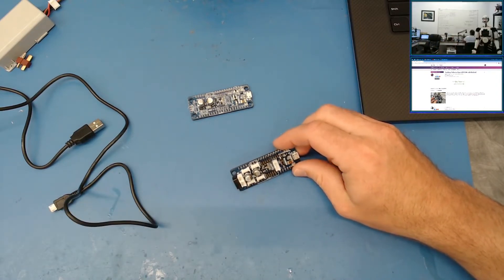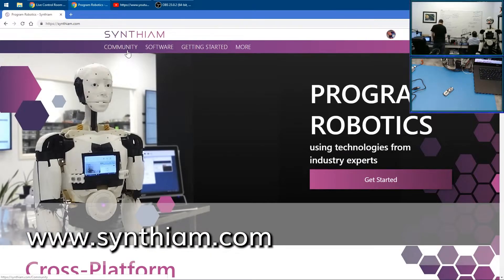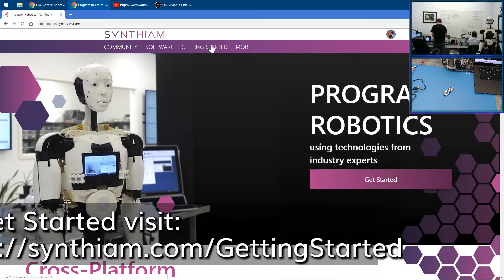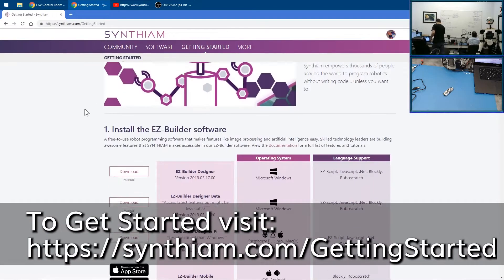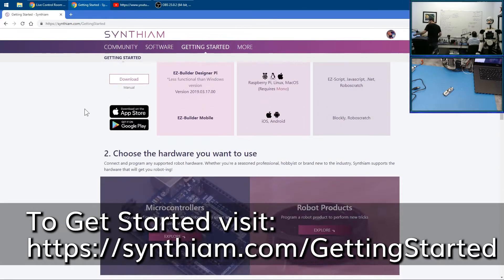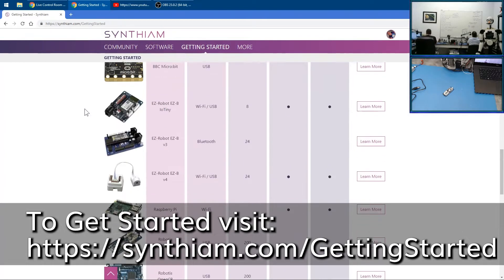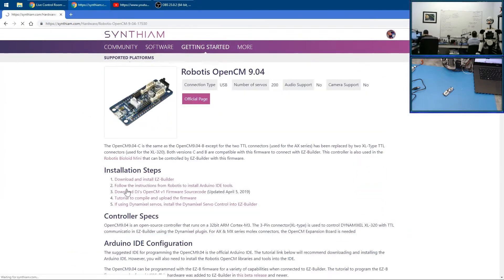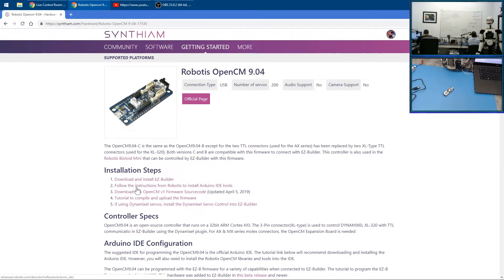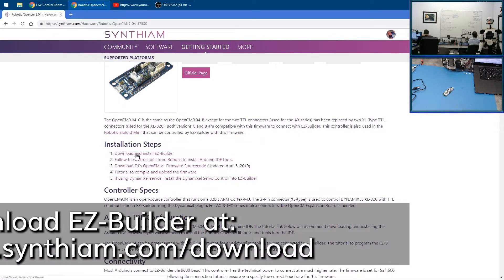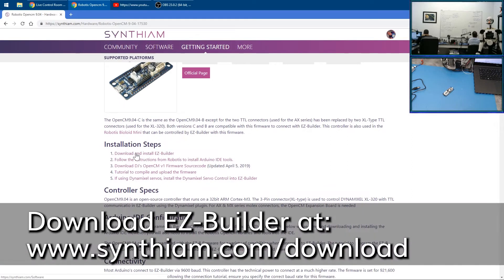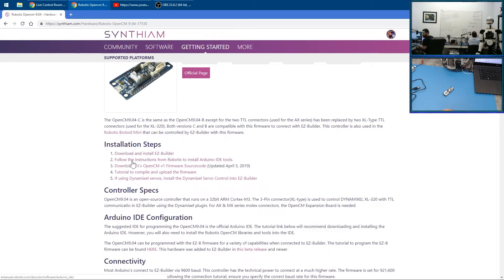First, we're going to download the firmware for Arduino. We'll go to Getting Started and click on Robotics Open CM 904. Here's the steps we have to follow. The first step is install EZ-Builder, which I already have. Step two is follow instructions for Robotics to install the Arduino IDE tools.